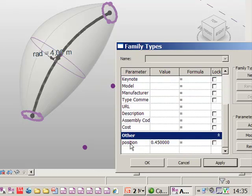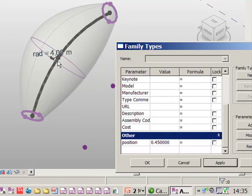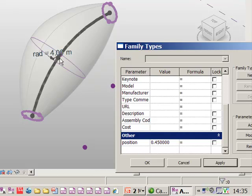But we also have a position parameter and this actual point is hosted on the line and I've given the point itself a parameter. You've got to consider the length of the line as 1 and if you wanted this hosted point to be in the middle of the line, it needs to be 0.5.